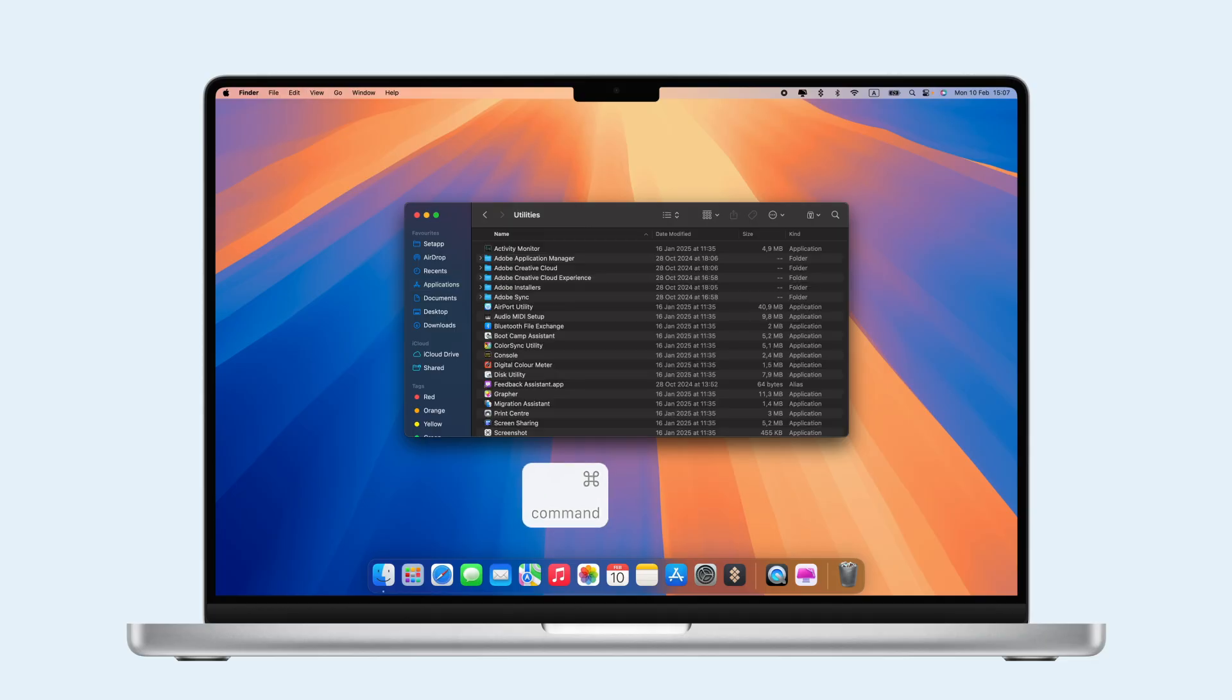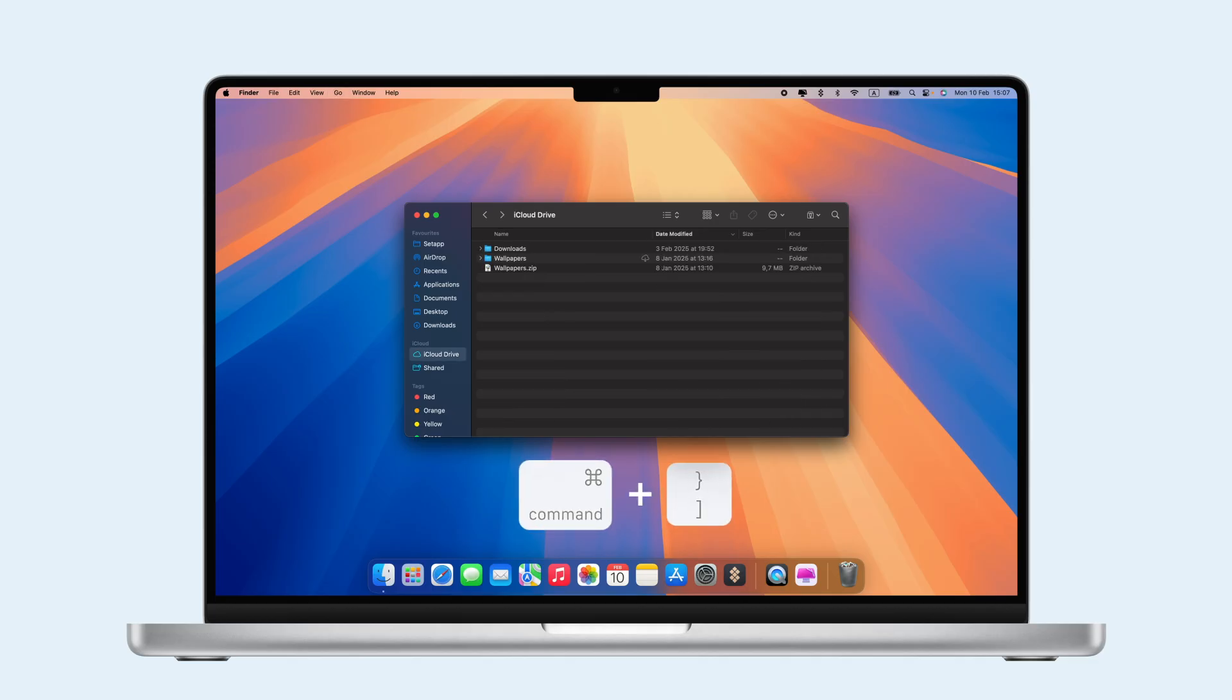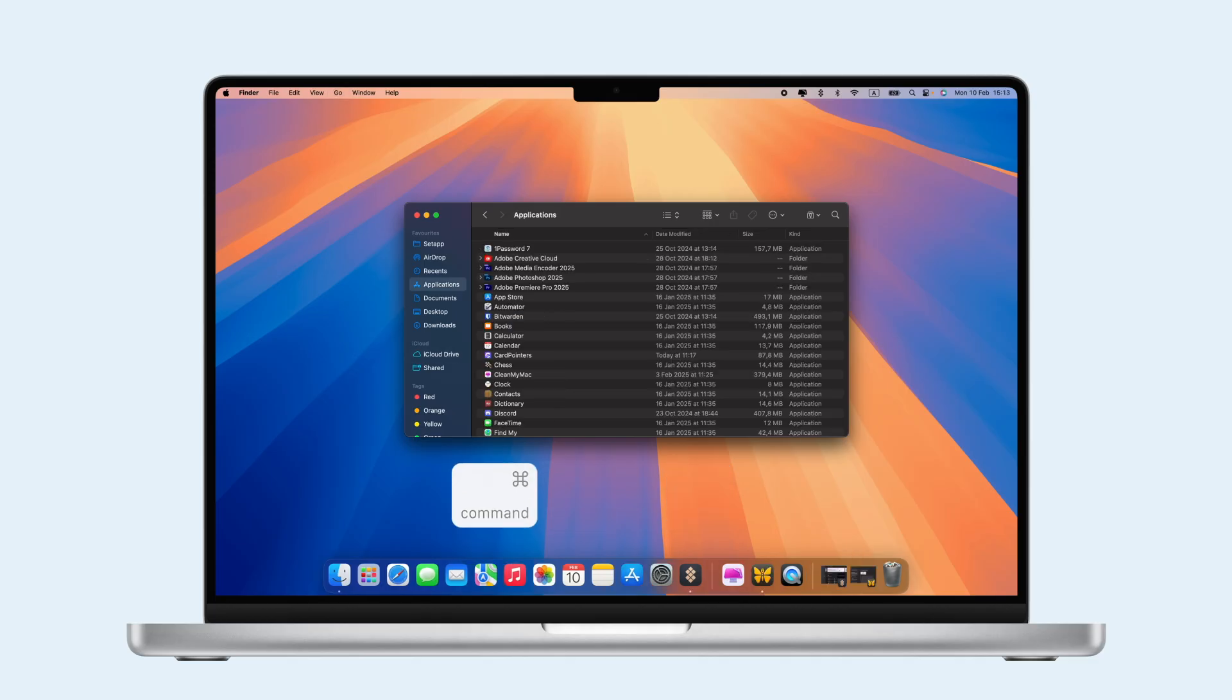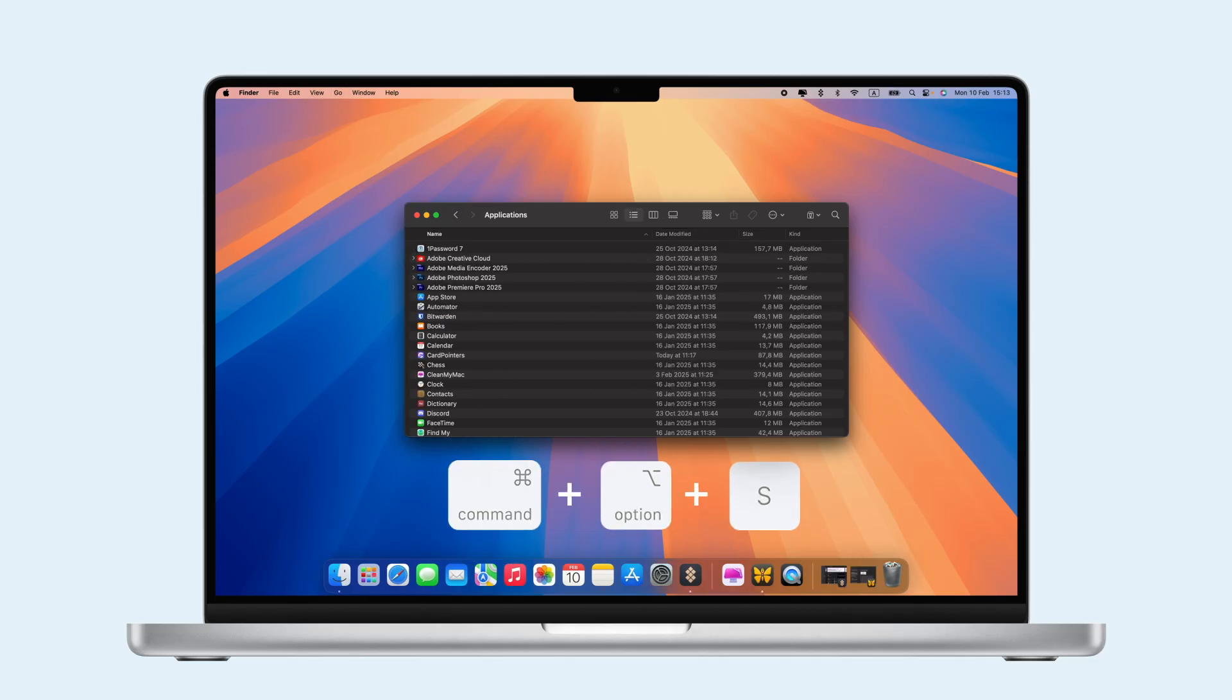For quick file management, Command moves left, Command moves right, Command-Option-S adds to the sidebar,